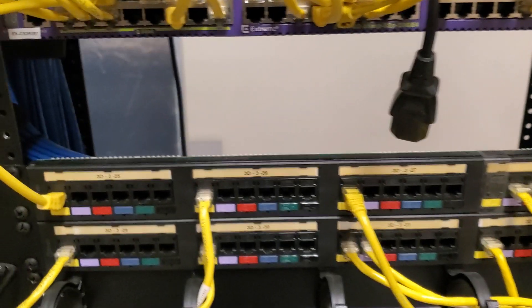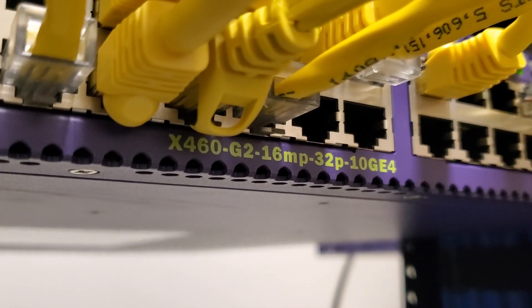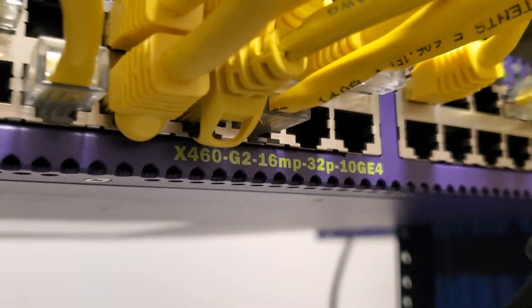This is a, let's see, what is it here, a 460 G2.